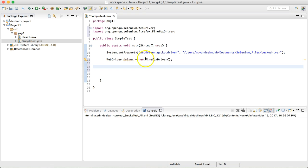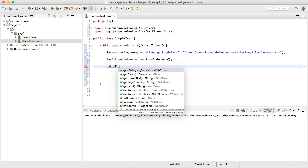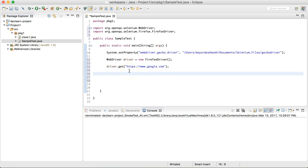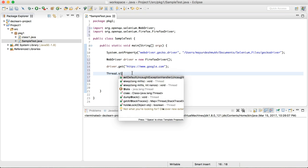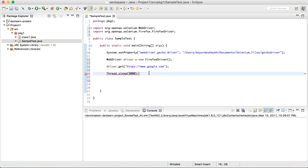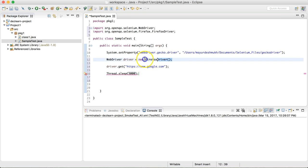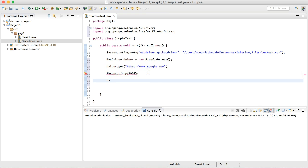Now with the driver instance, let's launch a website. We write driver.get("https://google.com") — make sure to include the full URL with https. Then for visual purposes I'll add Thread.sleep(3000), which is 3000 milliseconds, meaning a 3-second wait so we can observe the browser. After the wait, we close the browser using driver.quit().